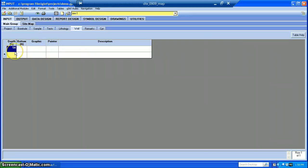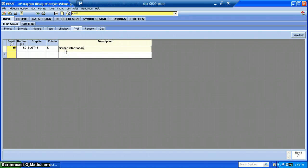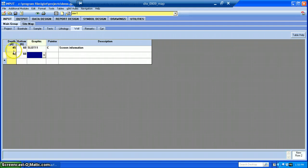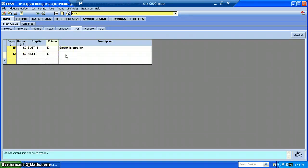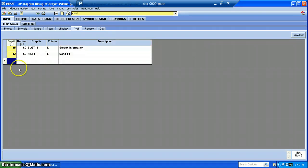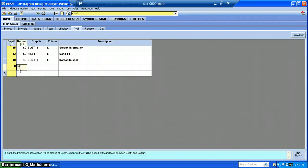Next we'll fill in our Well information, assuming we put a well in. I've already written this down so I'll just fill it in. Our screen will be from 45 to 60 feet, so a 15-foot screen. The graphic for the screen is slot 11, with the pointer in the center. For our filter media — our sand pack — that extends three feet above the top of the screen. There's also another type of sand used above that. On top of the sand we have a bentonite seal, and cement grout on top of that.